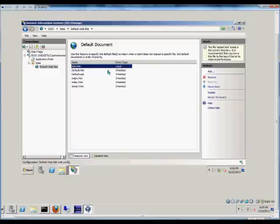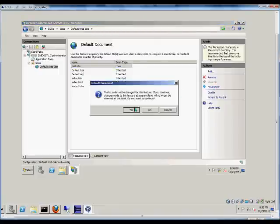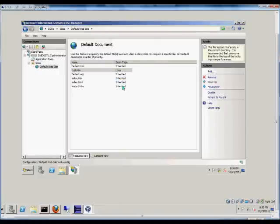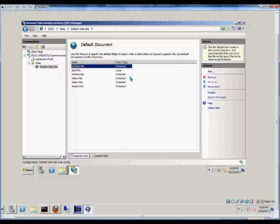Click OK and then that will go to the top. We can also move that down if we decide that we want to have the default HTM or any other file to be the first one that it looks for.